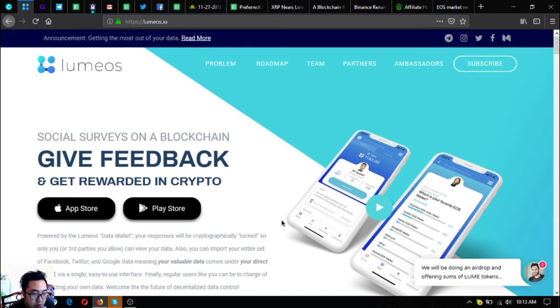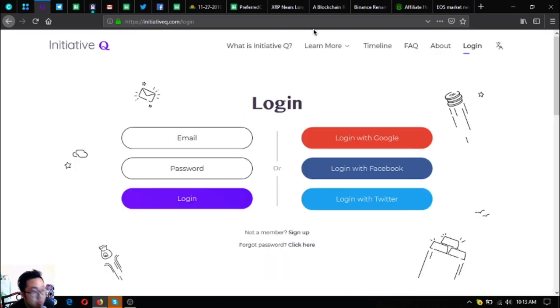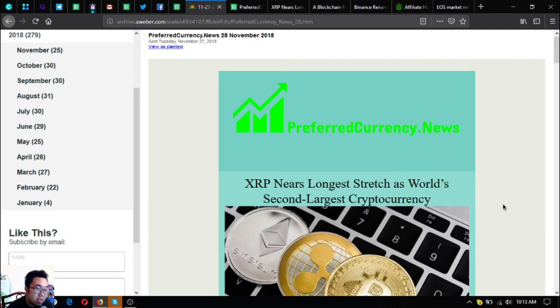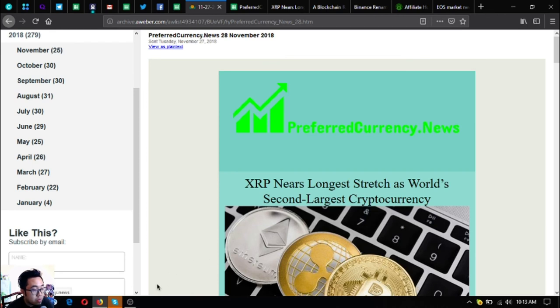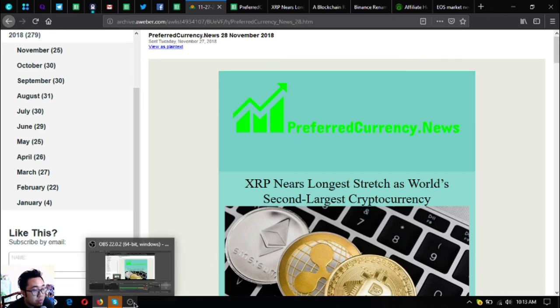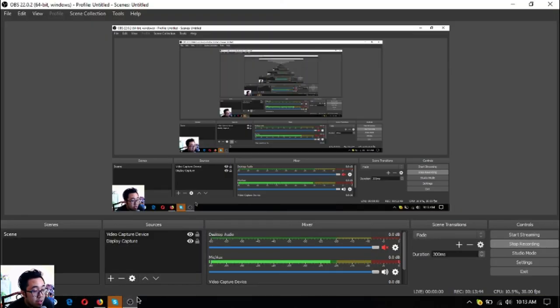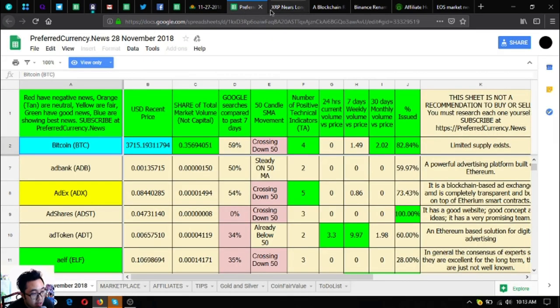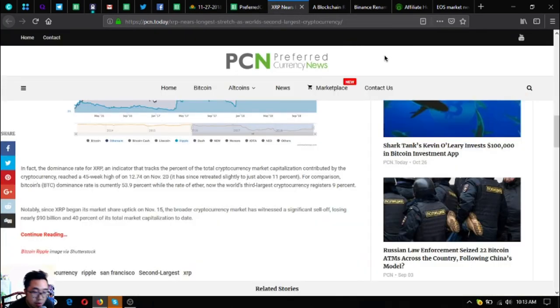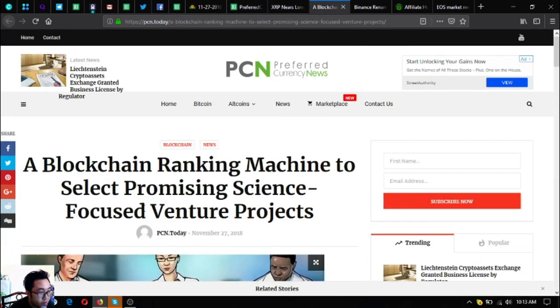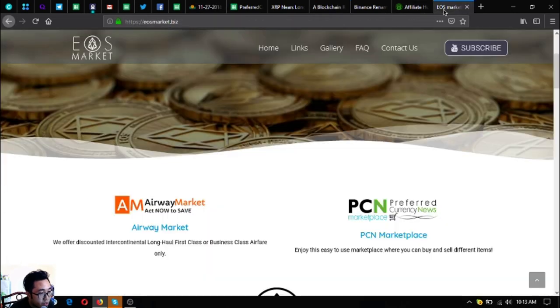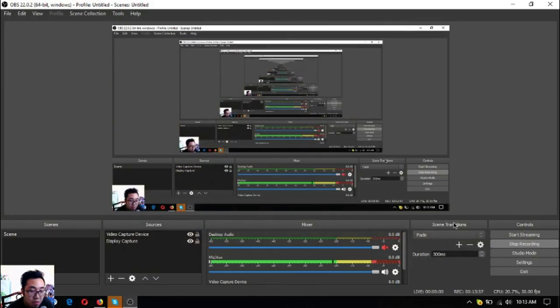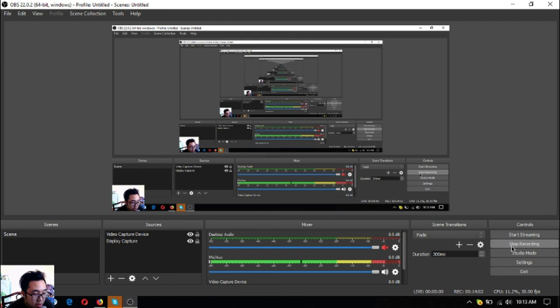Before I go, I just want to say that I am not a financial advisor and everything I say here is not a recommendation for you to buy crypto. You must always do your own research before deciding for yourself. Please don't forget to press the like button and subscribe. PreferredCurrency.news and EOSMarket.biz. This has been Vik bringing you the latest news on cryptocurrencies daily. See you on the next video, bye bye.